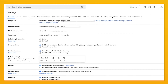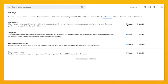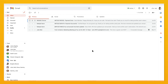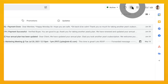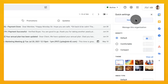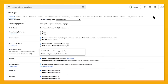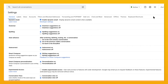In Gmail settings, go to See All Settings, then Advanced, and enable Auto Advance. Press Save Changes and your screen will refresh. Going back to Gmail Settings, See All Settings, and General, you should now have a box that says Auto Advance with radio options. From there, choose whether you want Gmail to go to the newer email or the older email once you've archived or deleted the email you're in.